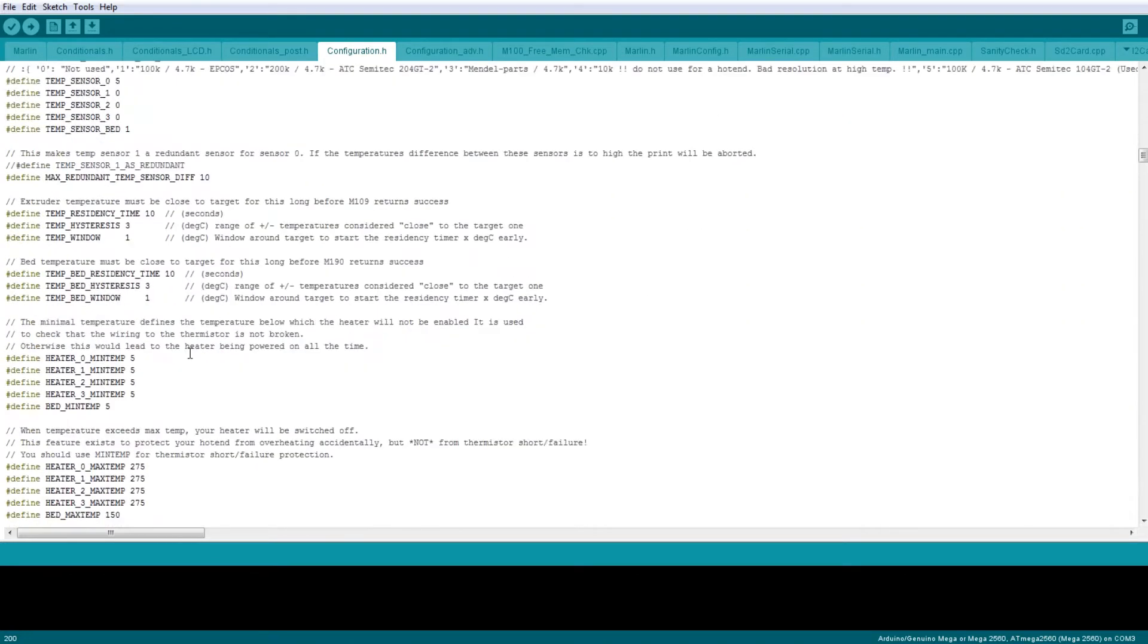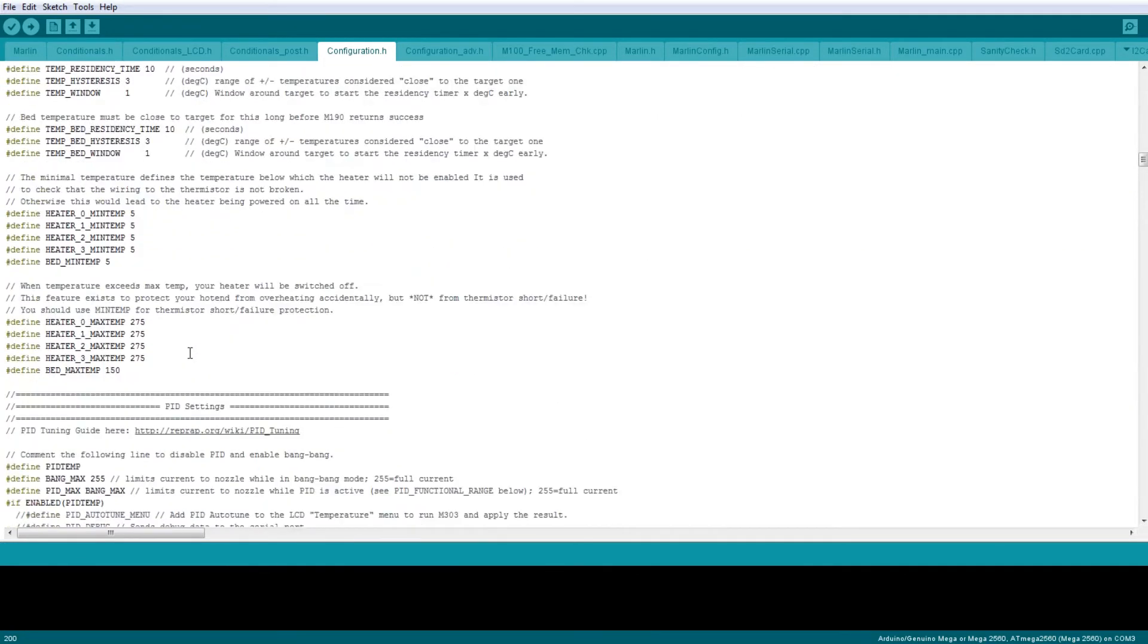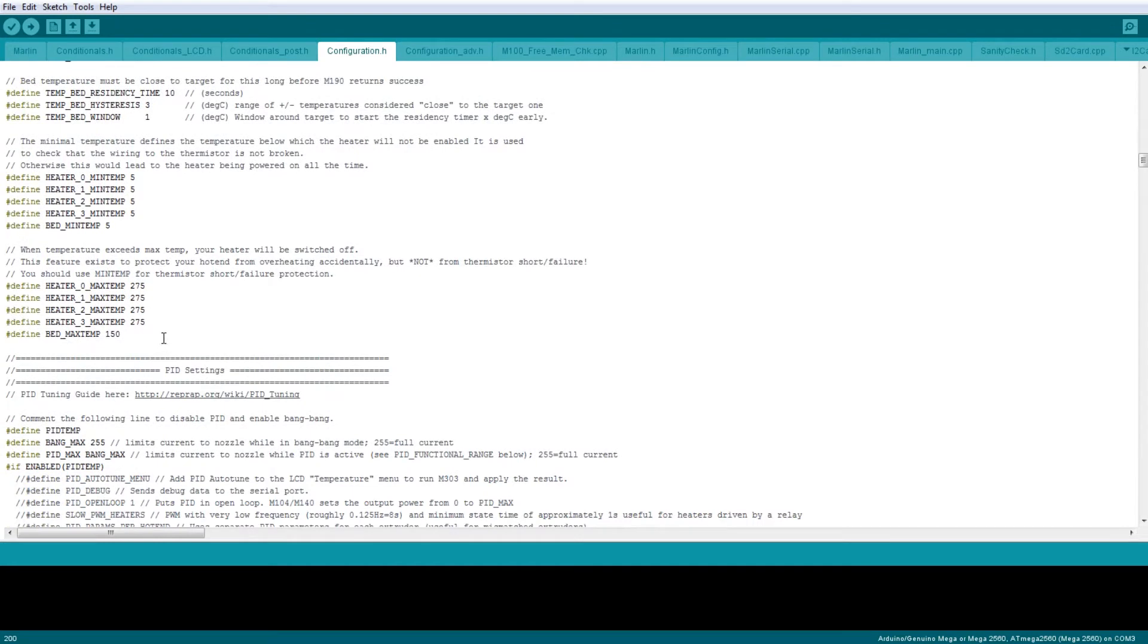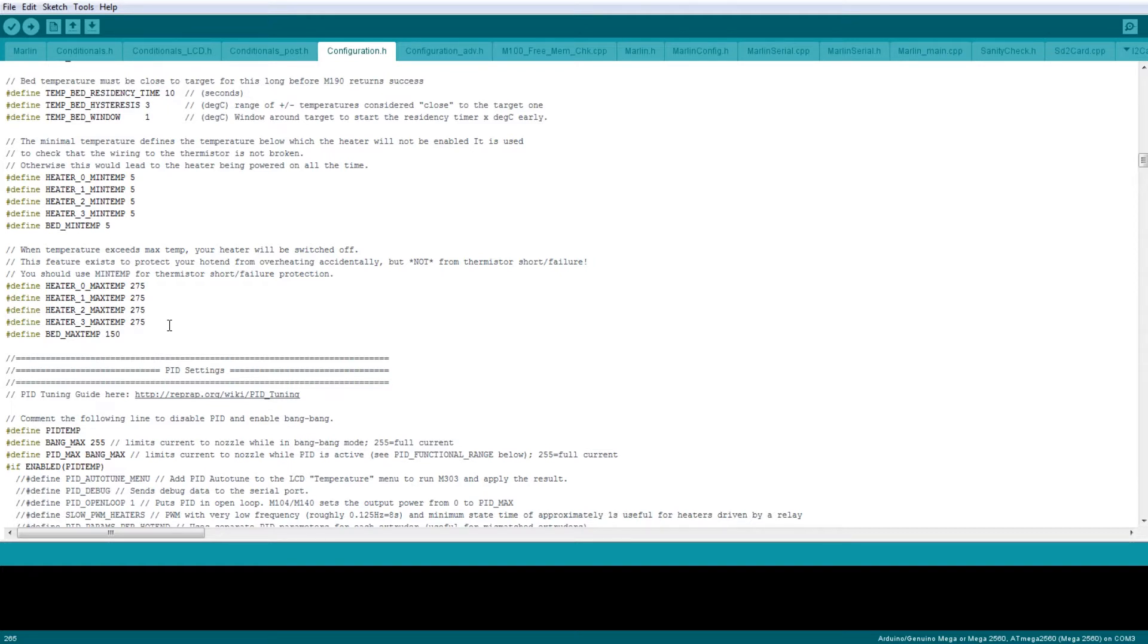Scrolling down from the temperature values, we find the heater max temps. Your maximum temperatures are basically there to say if this thermocouple reads this temperature, stop this heater. Mine is set to 275 and a bed at 150.